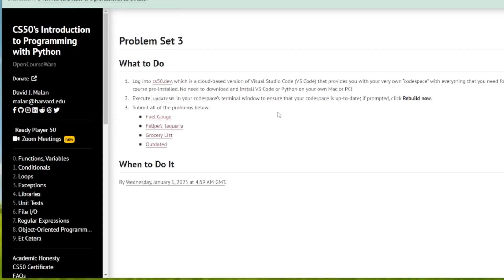Hello and welcome to the IT Shed. Today we are going to look at CS50's introduction to programming with Python, Problem Set 3: Grocery List.